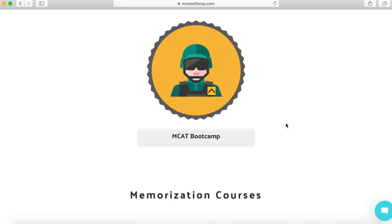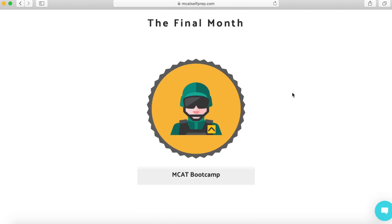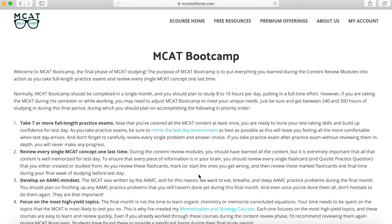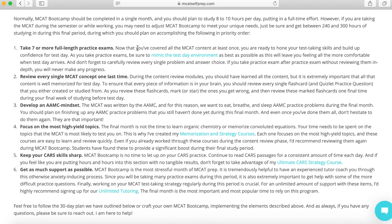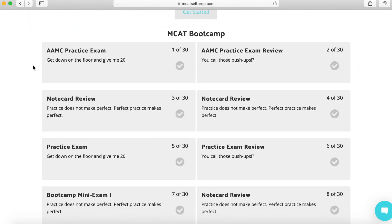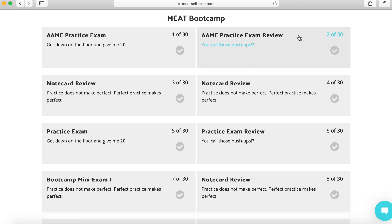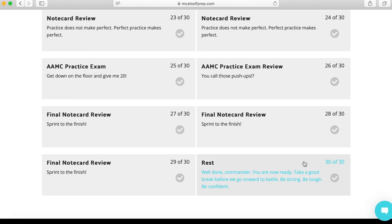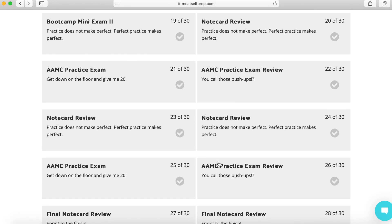If you keep scrolling down, you got a boot camp which is also included with the free resources. And this is something that you're going to do in the last month of studying. It's going to be a really intensive course, lots of cramming and learning final concepts. If we click into it, it brings us to this page. I'd recommend reading all of this because there's some really good information here. But if you keep scrolling down, you'll see the tabs of the actual boot camp and you'll just simply go one, two, three, all the way down to 30. And I like how at the very bottom it just says rest — you've done a great job and you deserve a nice rest before you guys take the exam.